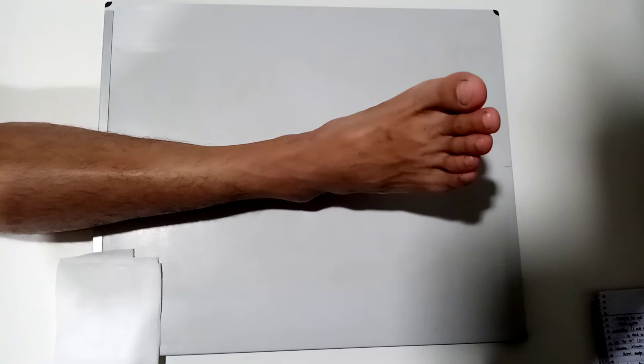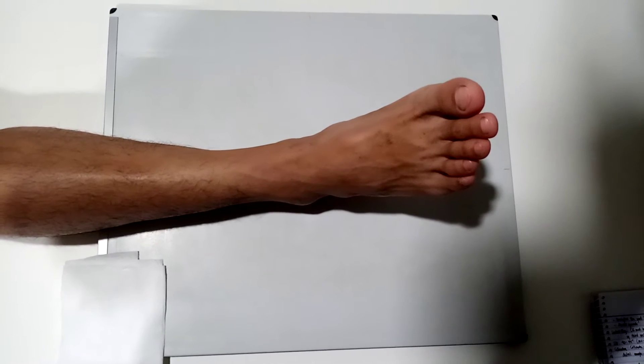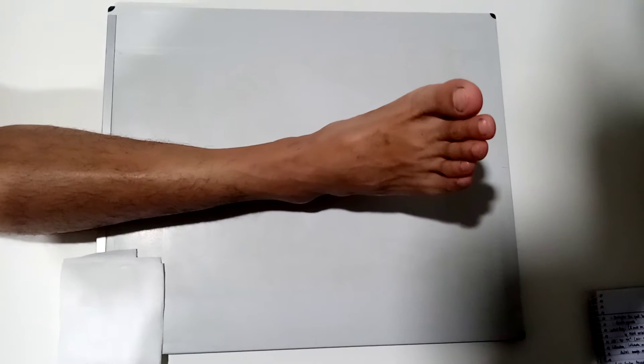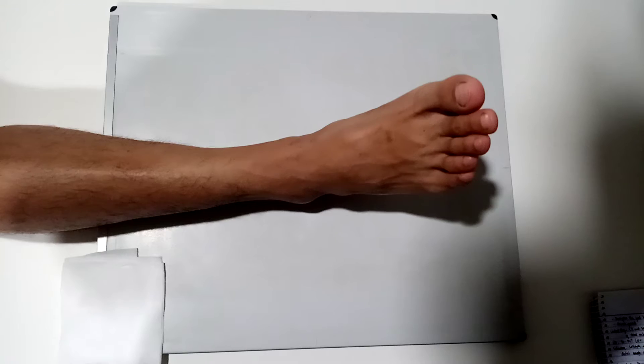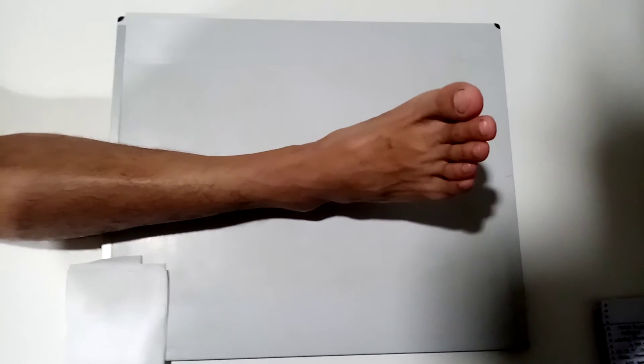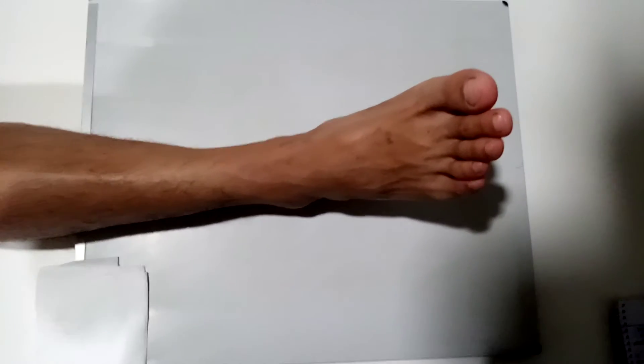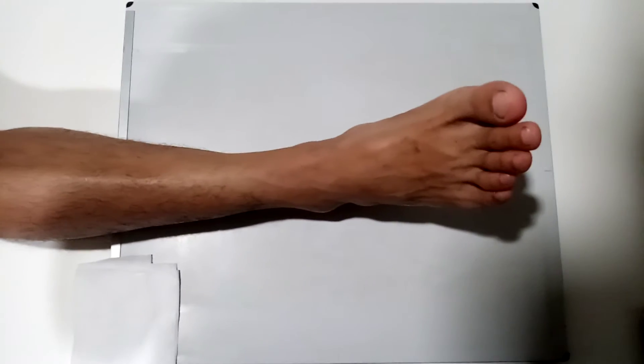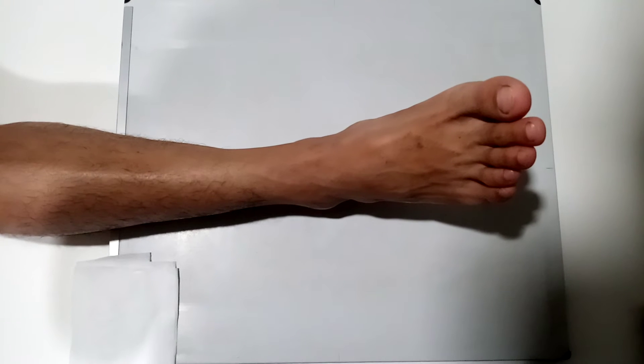This video will demonstrate the ankle routine procedures, namely AP and lateral projections. First is what we're going to demonstrate, the AP procedure of the ankle.